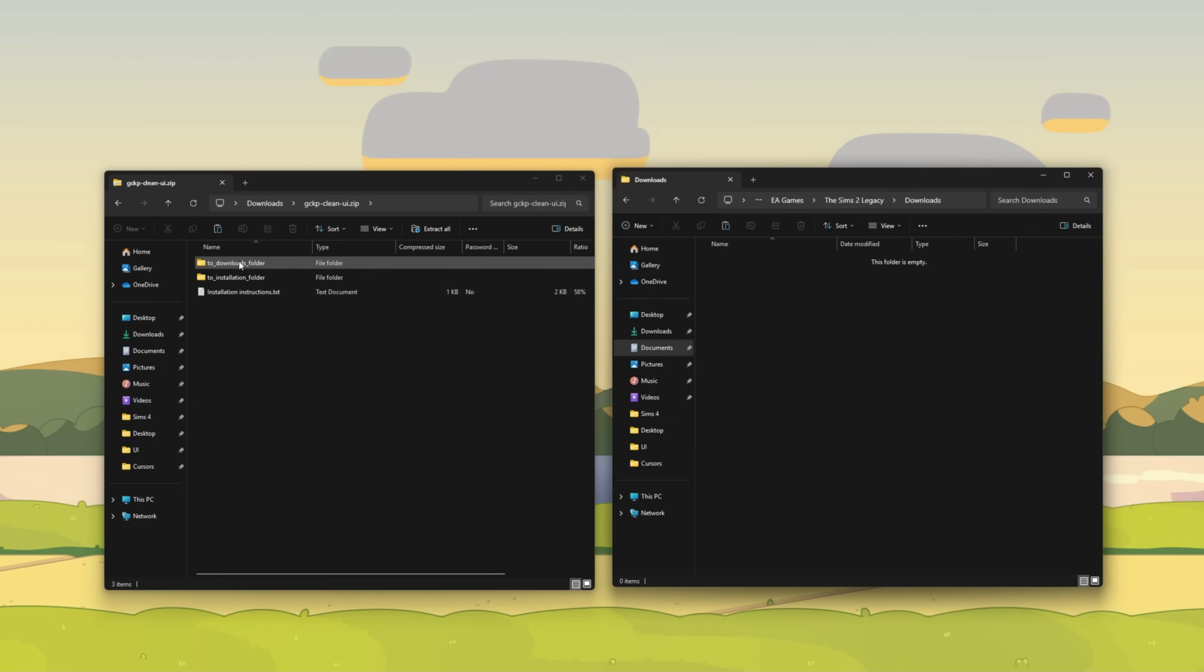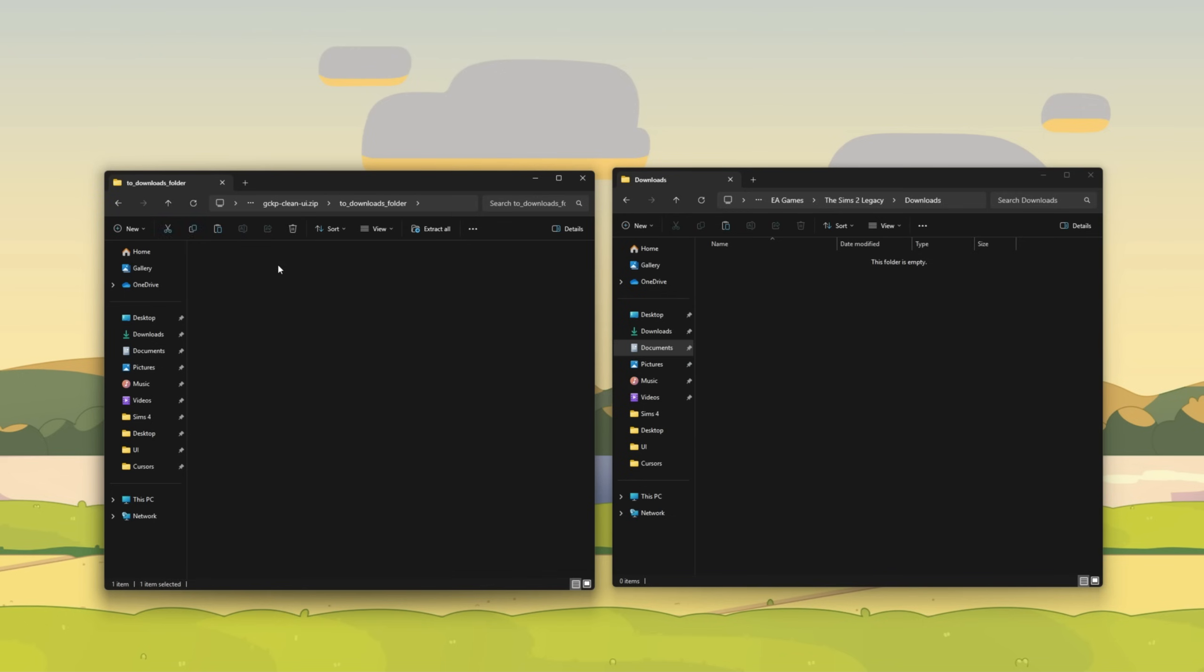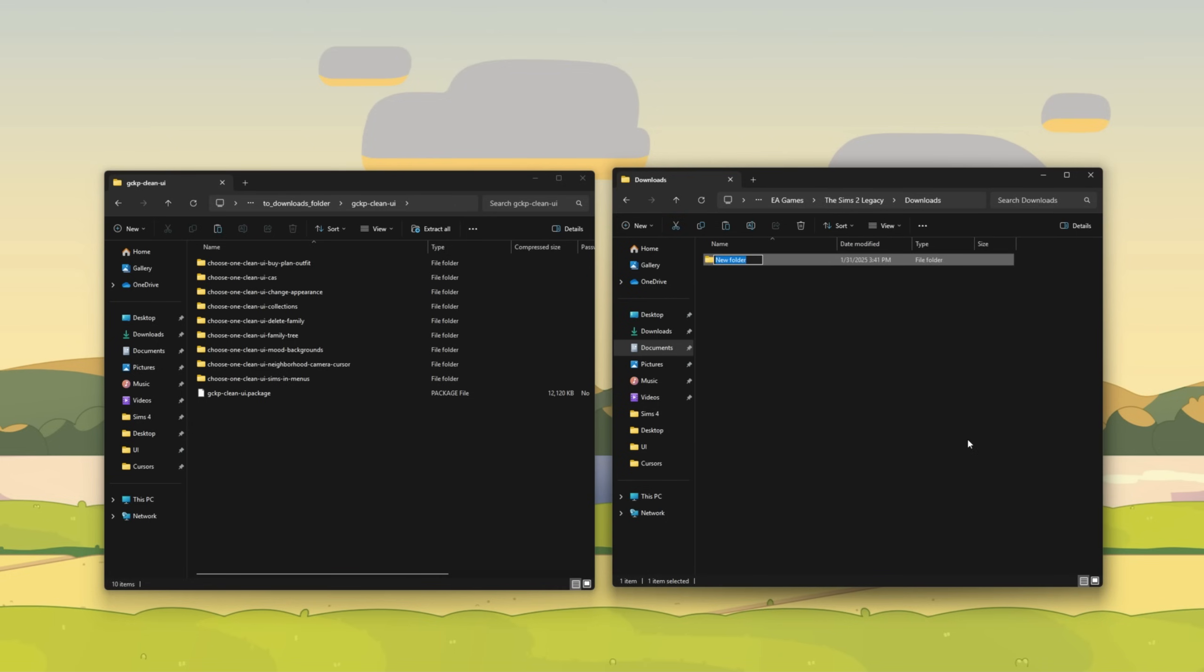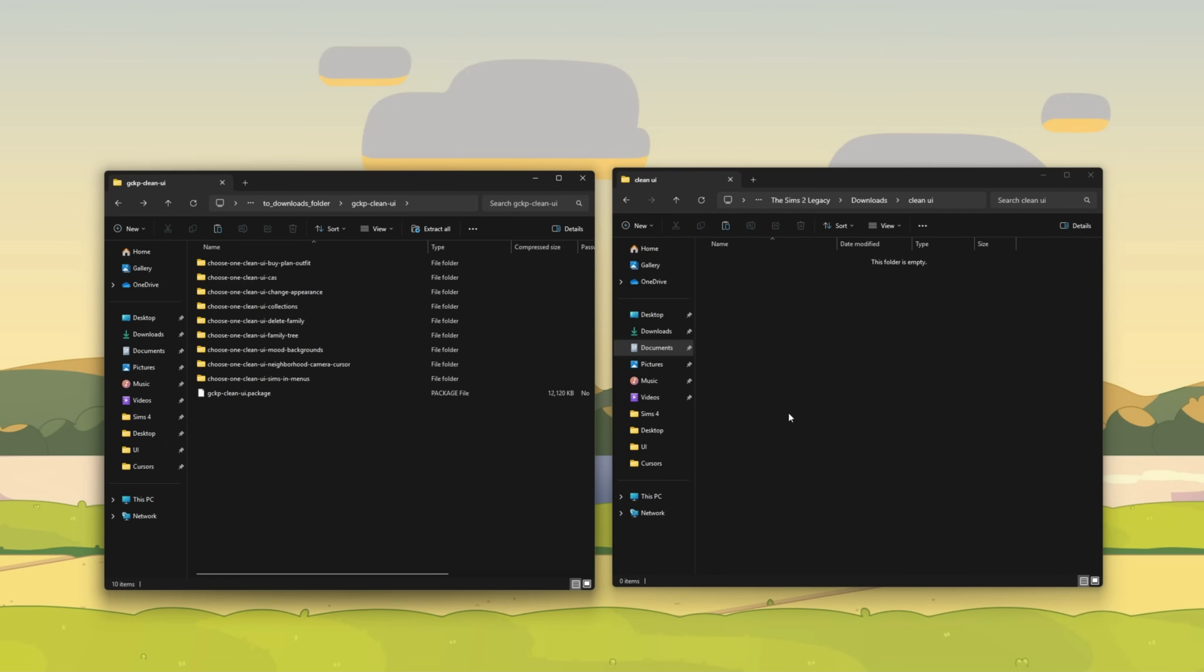Now we go to the clean UI folder and click on downloads folder. Double click on the clean UI. And what I'm going to do just to make sure everything is organized, I'm going to come over here to the Sims 2 downloads folder, and I'm going to make a new folder specifically for the clean UI, just so that I can have it in its own place. Now that we have our folder open for the clean UI that we just made, let's go ahead and start dragging some of these items over. So first and foremost, go to GCKP clean UI and drag that over first.